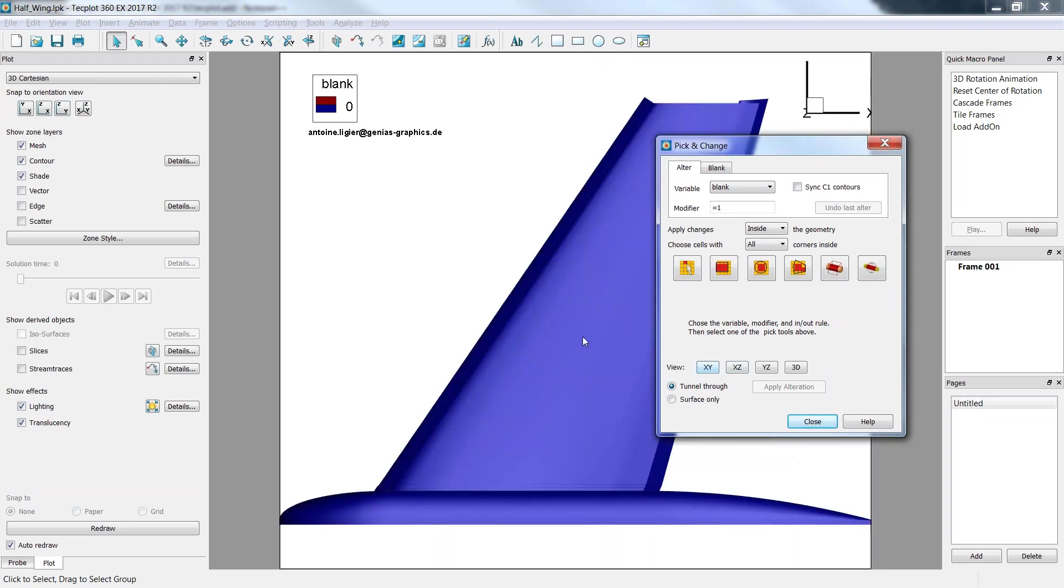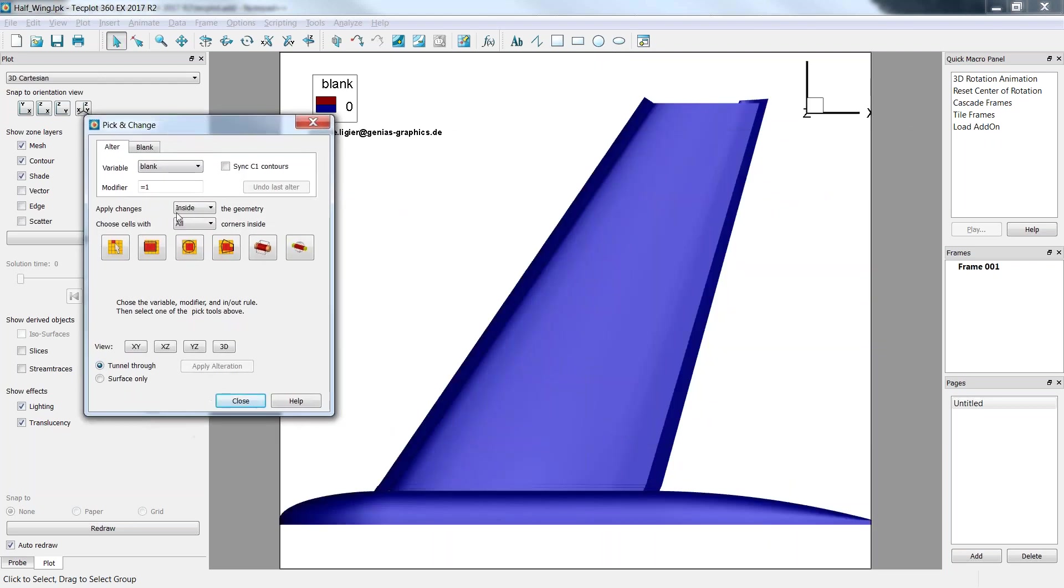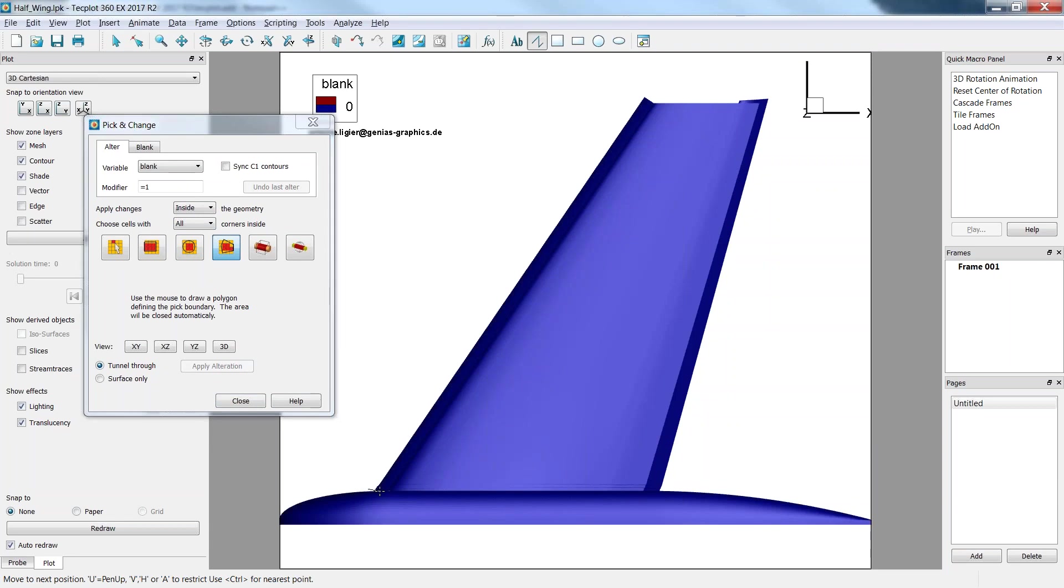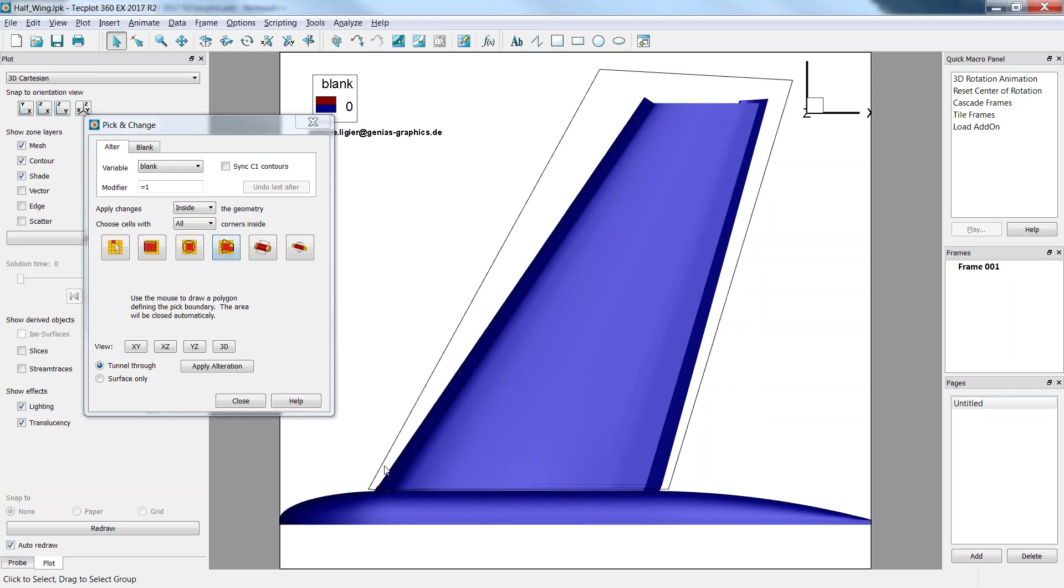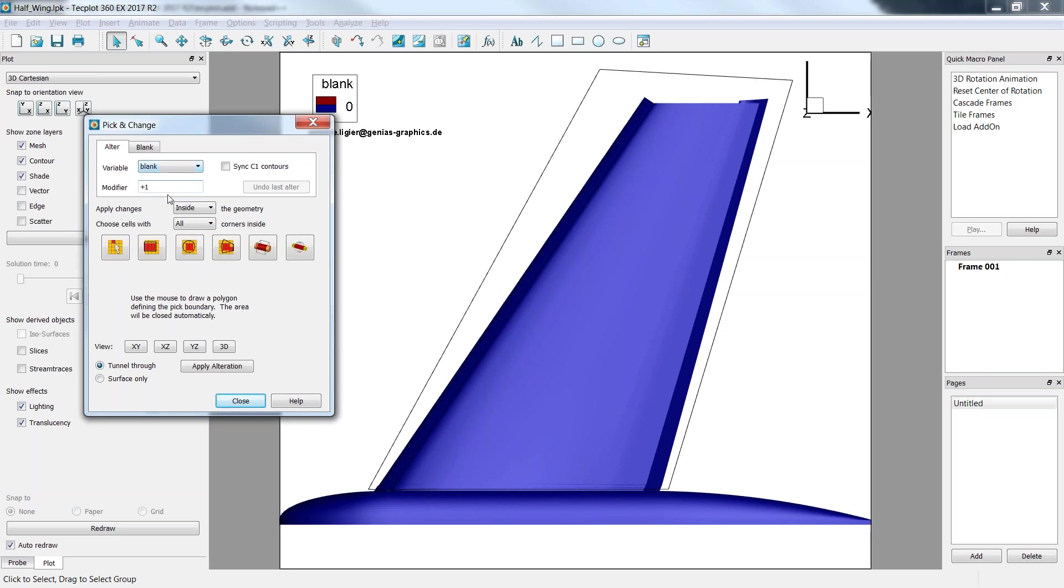Here I'll take an XY view and I'll draw a polygon. I will just basically take the wing here, trying to be precise. And here I just take the overall wing. What we will do is set the blank value to 1 within that wing. You can either set it or you can also modify it, so plus 1 would also set it to 1.